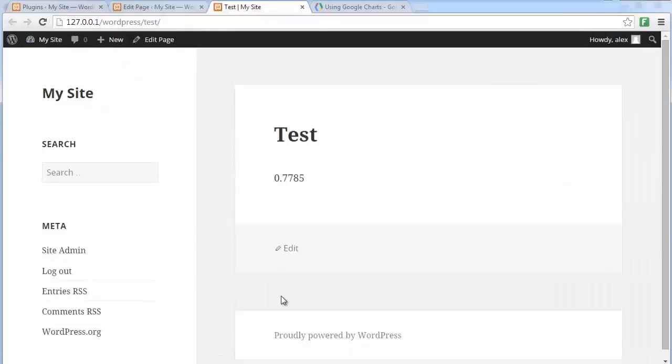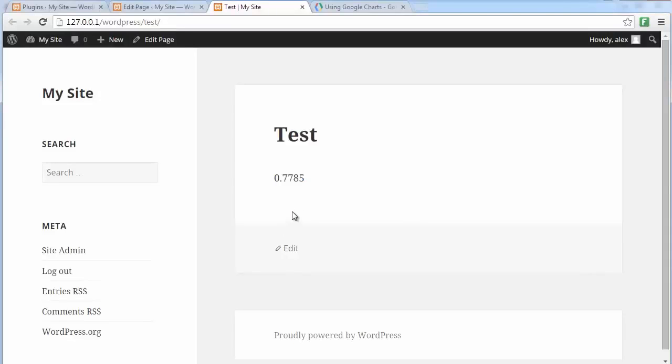And reload. Well, there you go. As of today, for one Australian dollar, you can get 0.7785 US cents, which actually is rather terrible. Not so long ago, the Australian dollar was stronger than the US dollar. But well, there you go. Things change. Well, let me show you one more example that is going to be more exciting than this one.